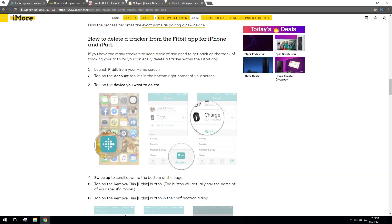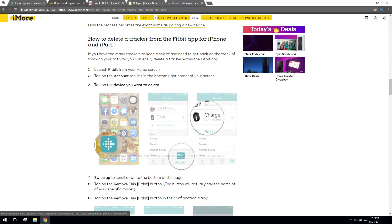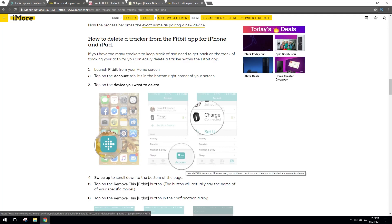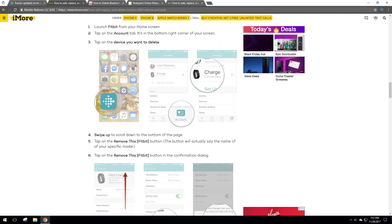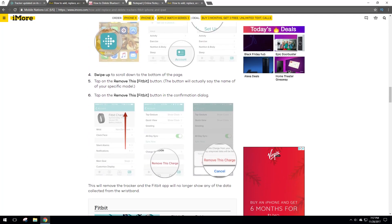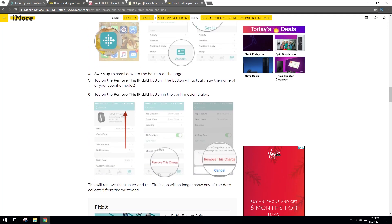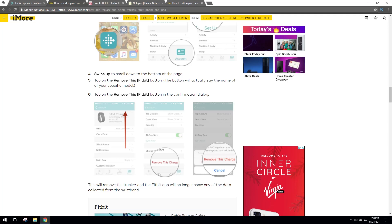So the first thing that I did was basically delete the tracker from the Fitbit app. So what you want to do is open your Fitbit app, click on the little account thing that looks like a credit card. Find the Charge HR and then you will basically click on remove this charge. So that will remove the device from the app.